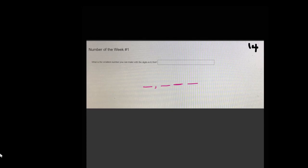You have to think about the value of each of these places. So if you're trying to make the smallest number, then you want the smallest digit in that thousands place.